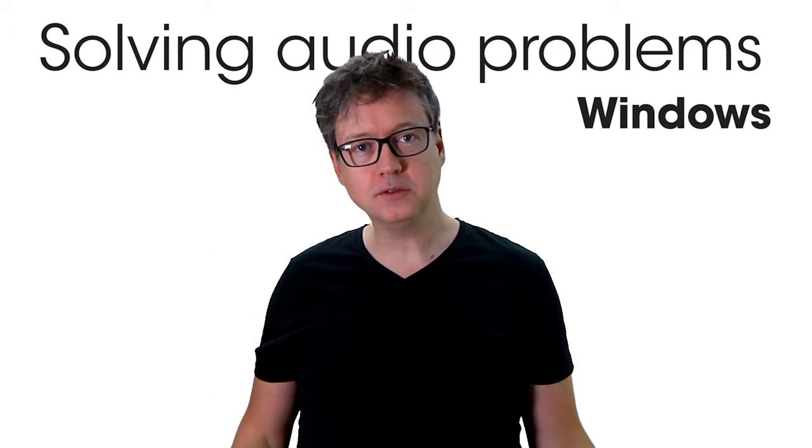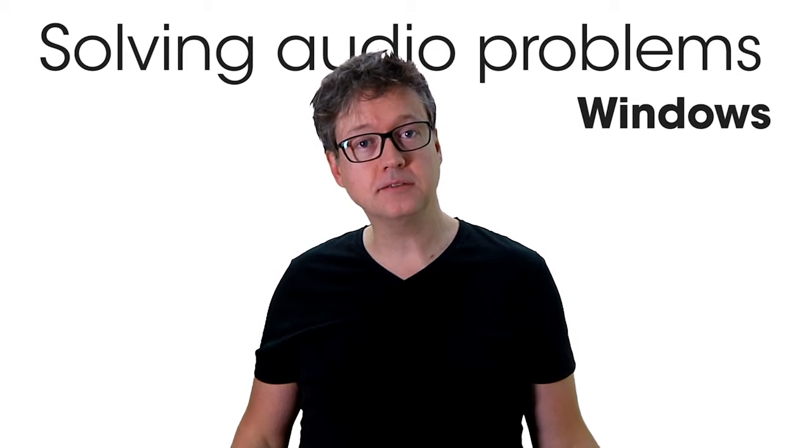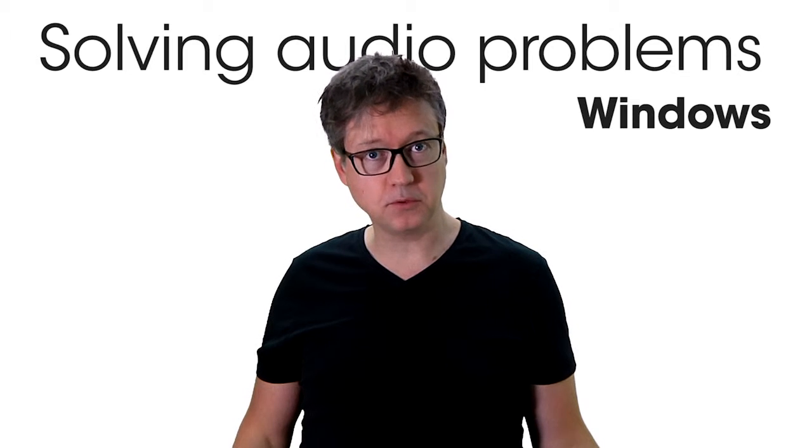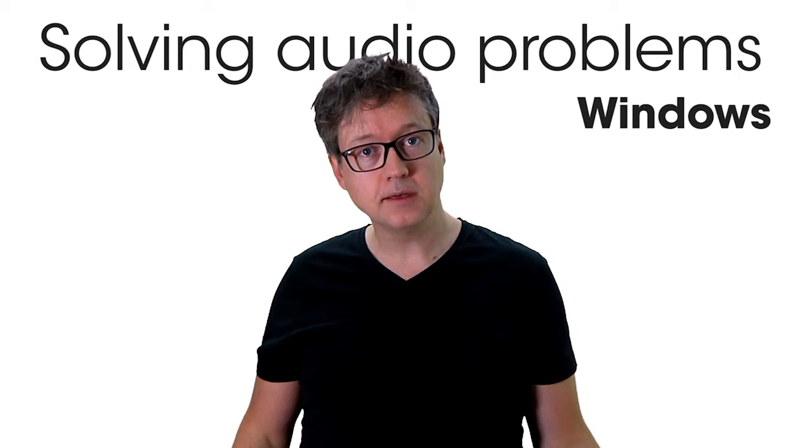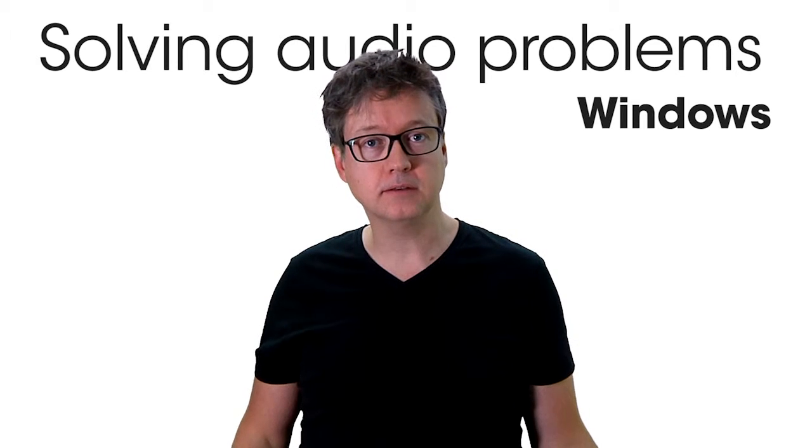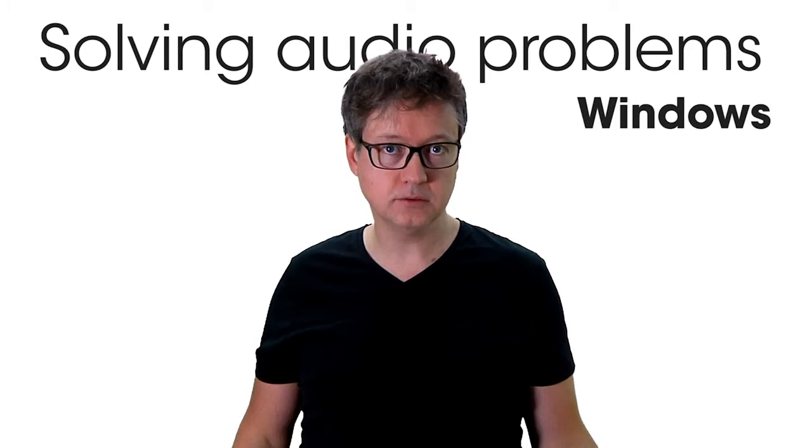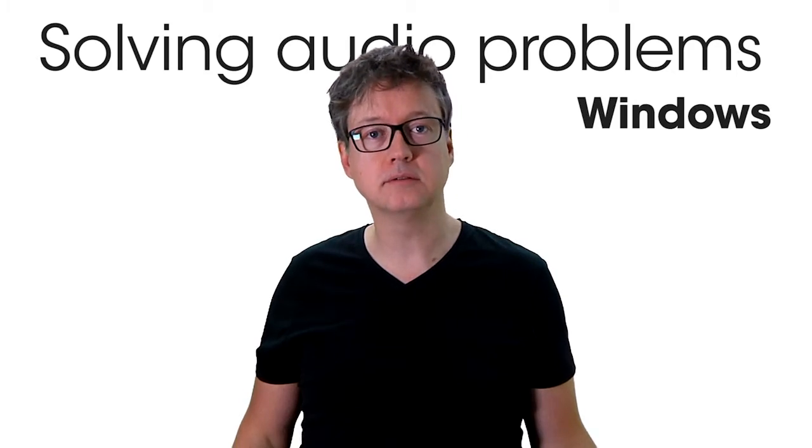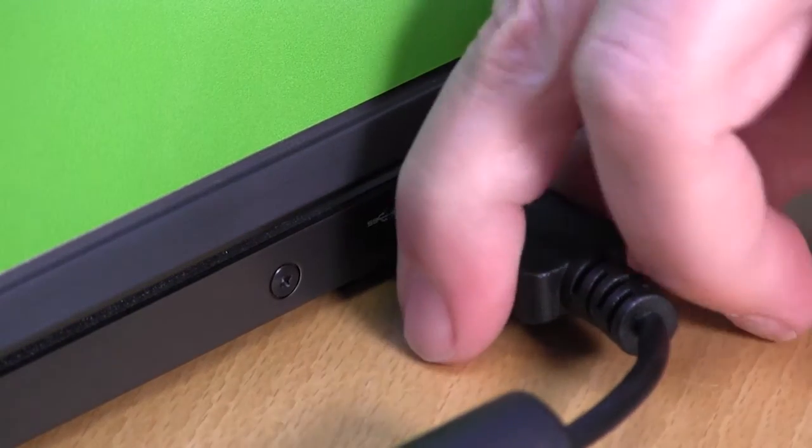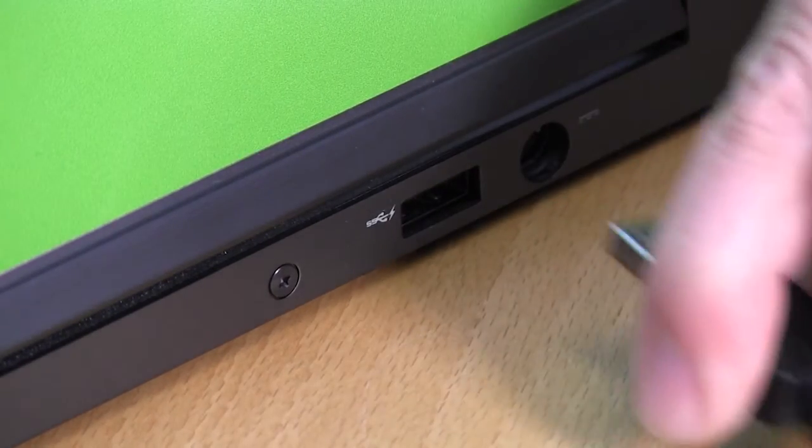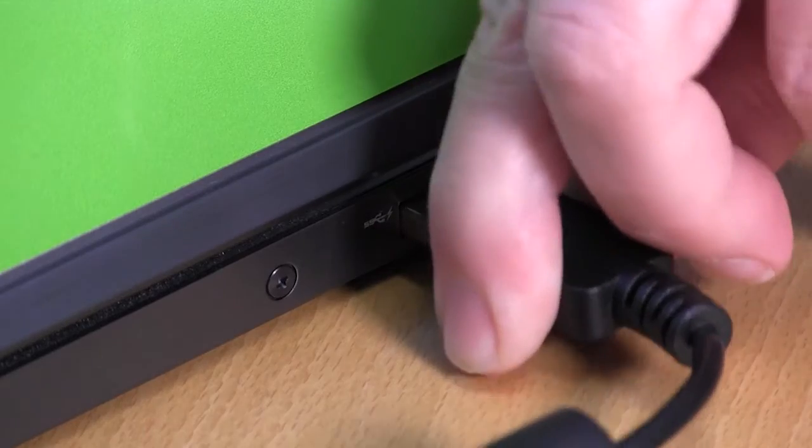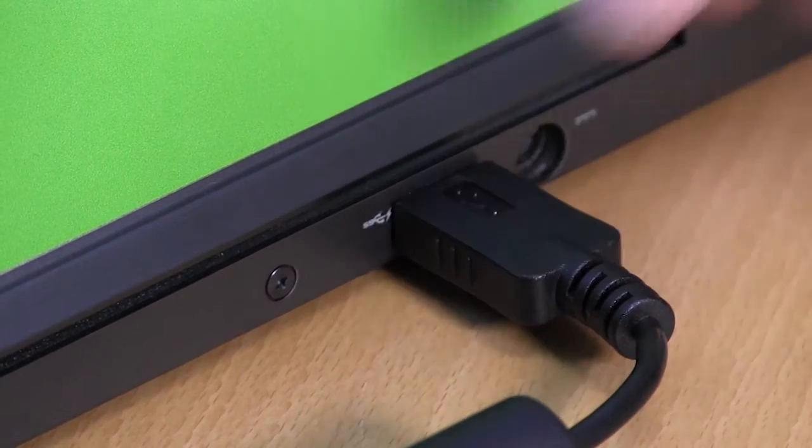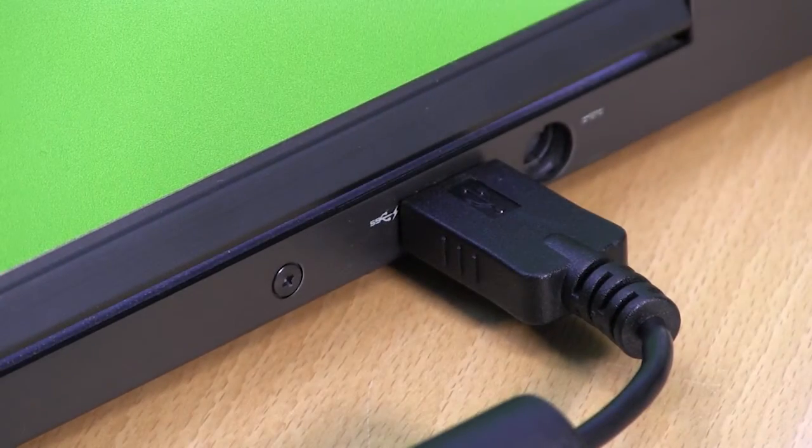There are a few things you can check for in case you are experiencing problems with the sound after connecting a headset or headphones to the computer. Please make sure that the cable is securely connected. Sometimes it can help to disconnect and reconnect.